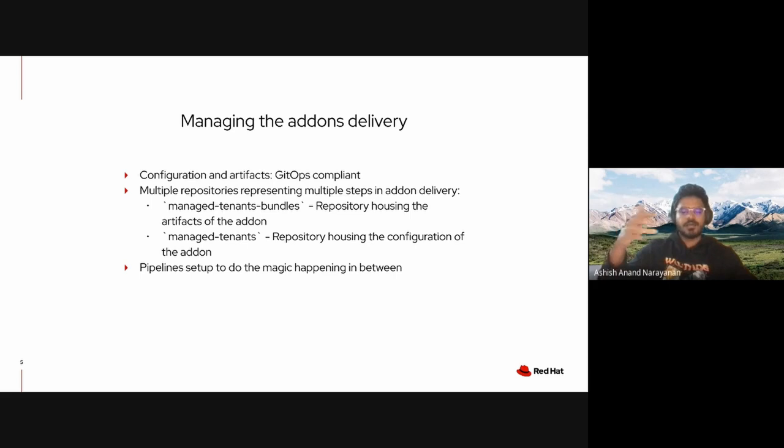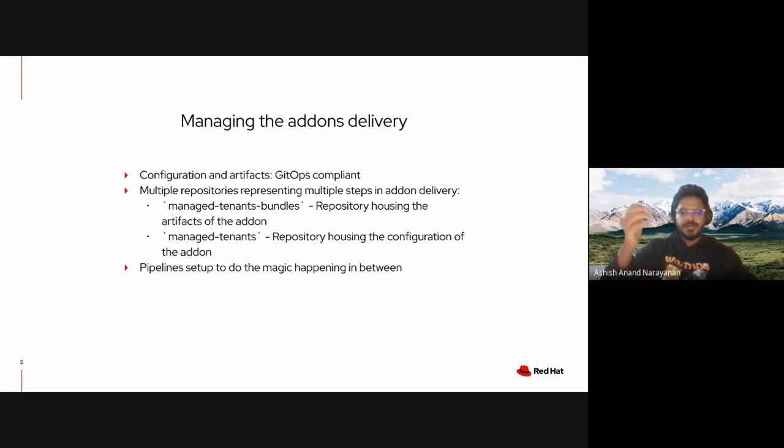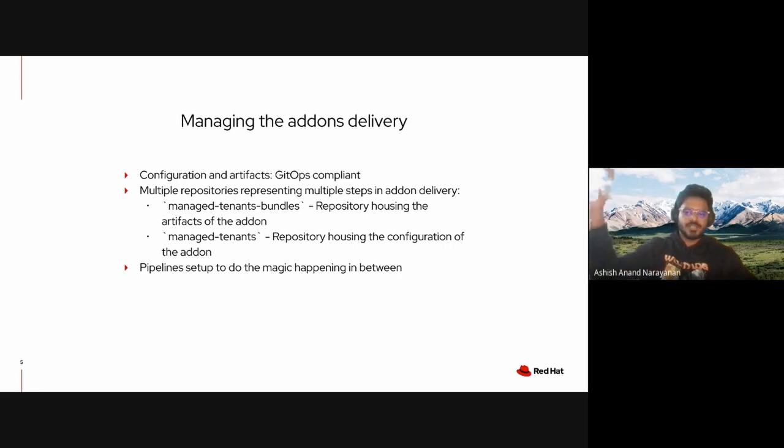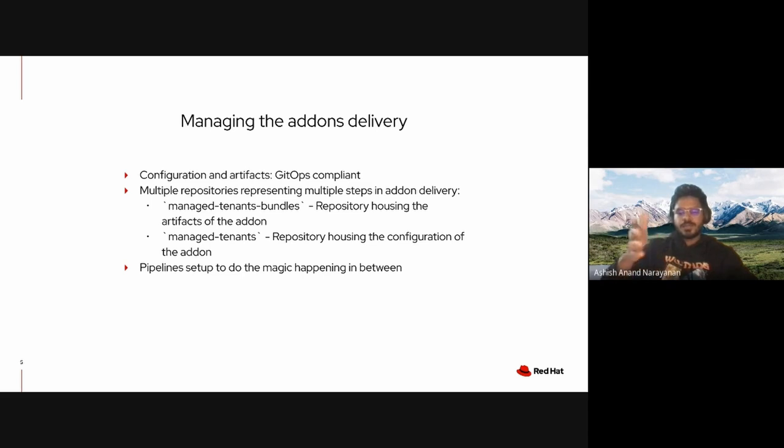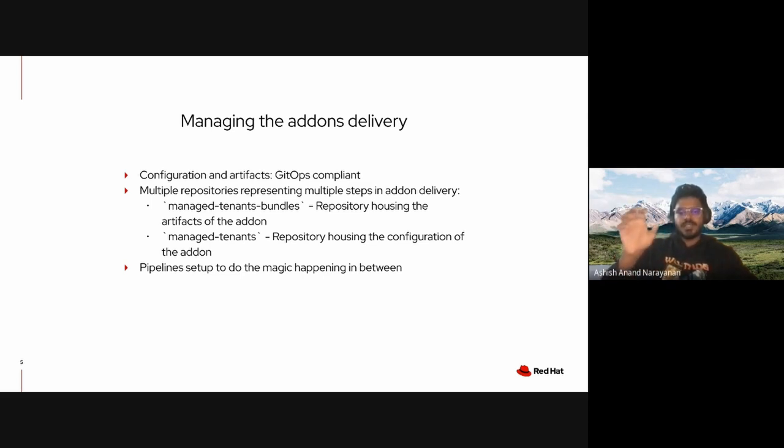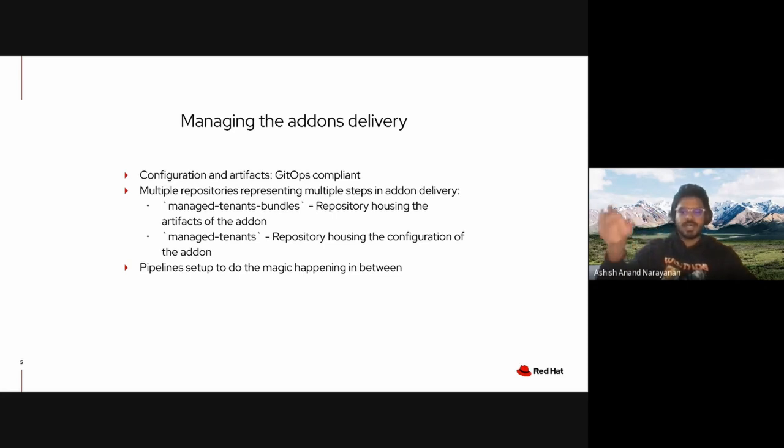It can also have dependencies with which the add-on depends on. One other thing about this repository is that each add-on artifact is versioned in that a particular version of the add-on has its own directory and its artifacts sit inside that directory.